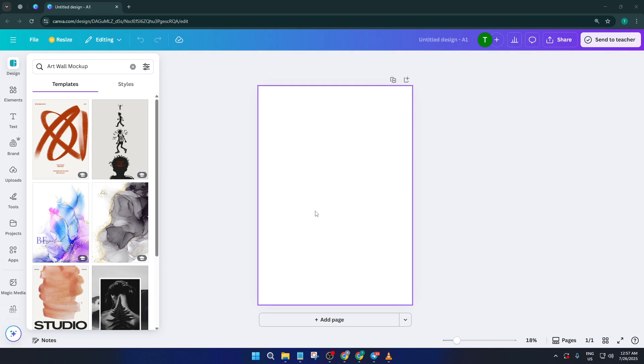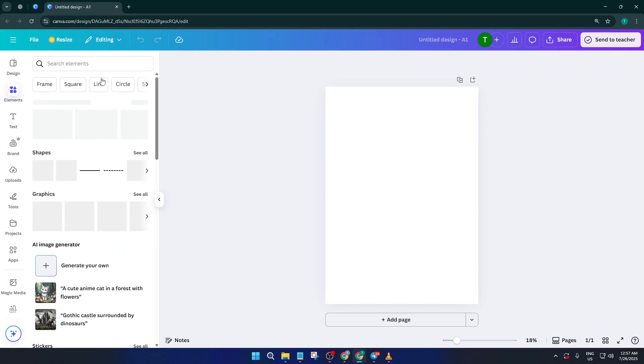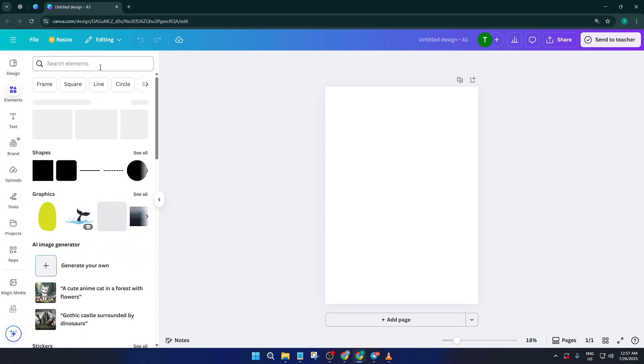Let's jump right in. The very first thing you want to do is open up Canva and head over to the Elements tab. This basically acts as your toolbox for all the visuals you'll need.